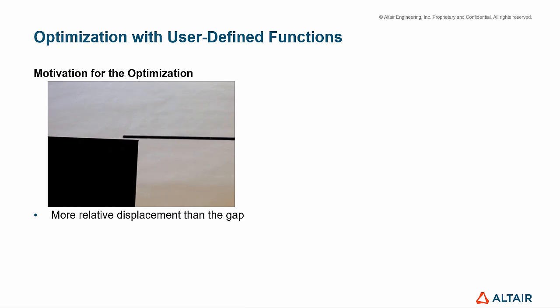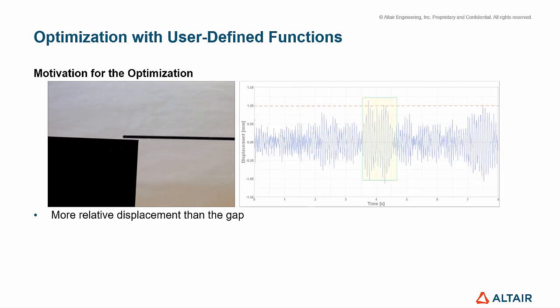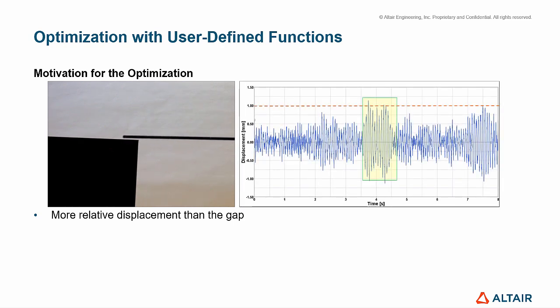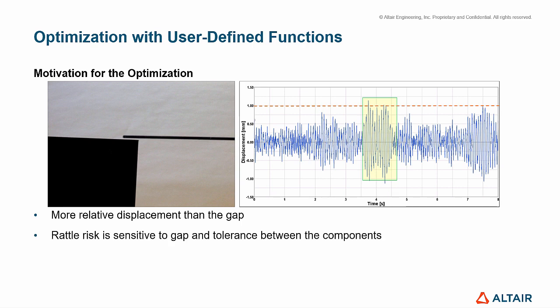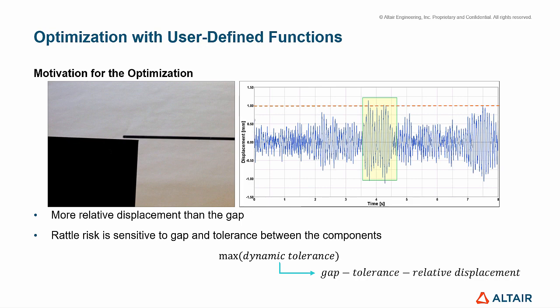The plot of time versus displacement shows the instant when it happens, with a red dashed line indicating the gap displacement. As the squeak and rattle risk is sensitive to gap and tolerance between the components, we need to maximize the dynamic tolerance, which is the gap minus tolerance minus relative displacement.